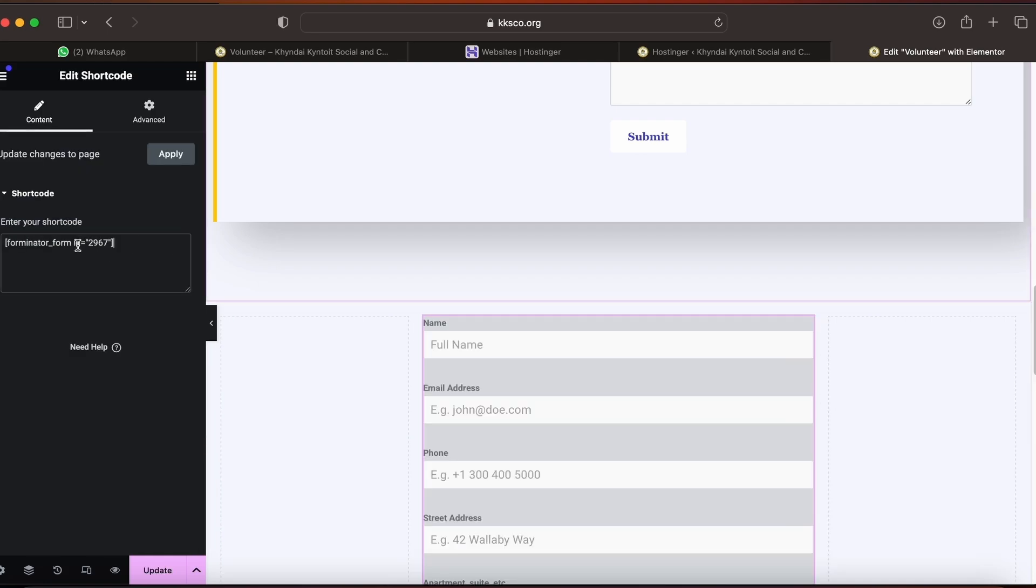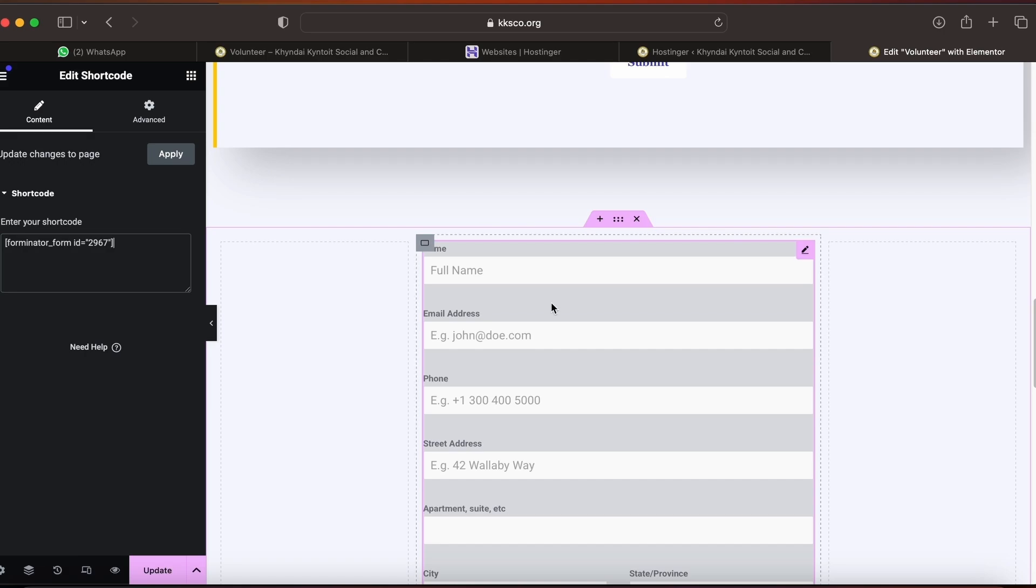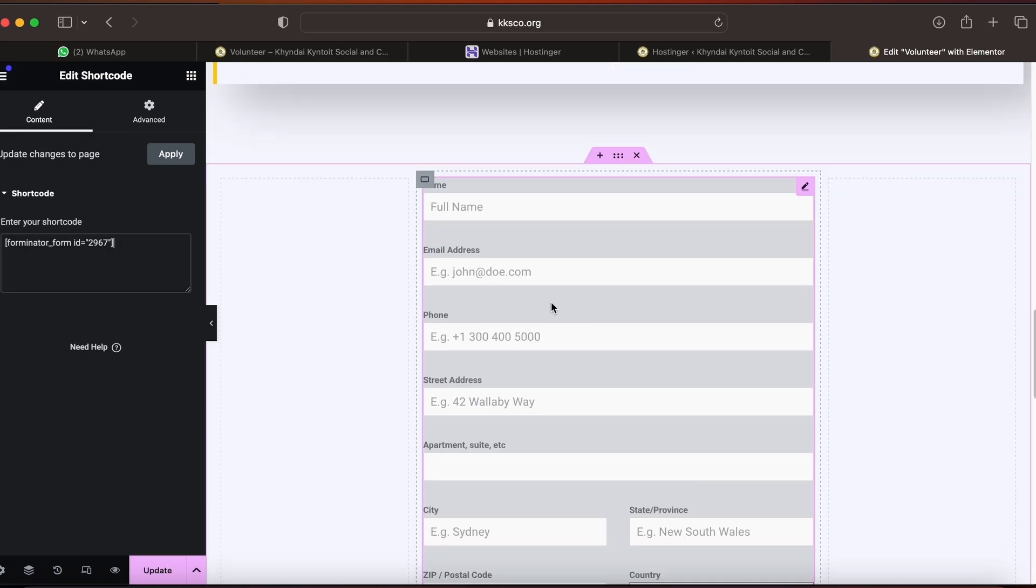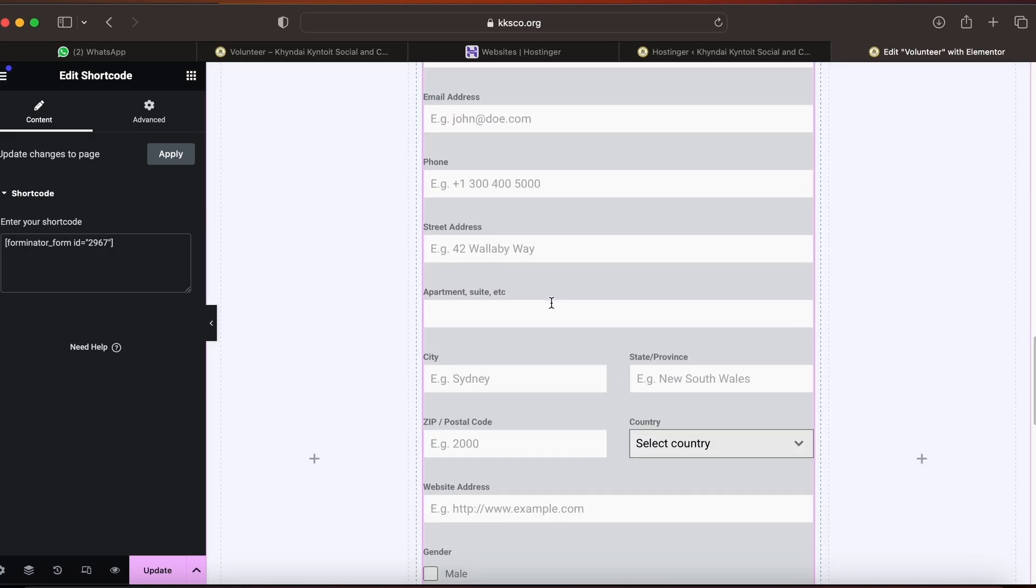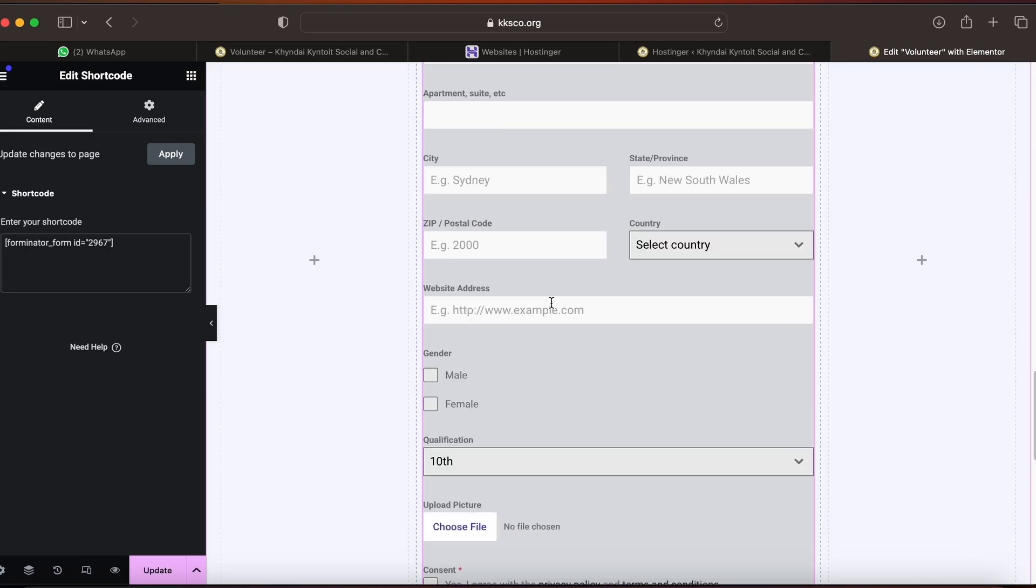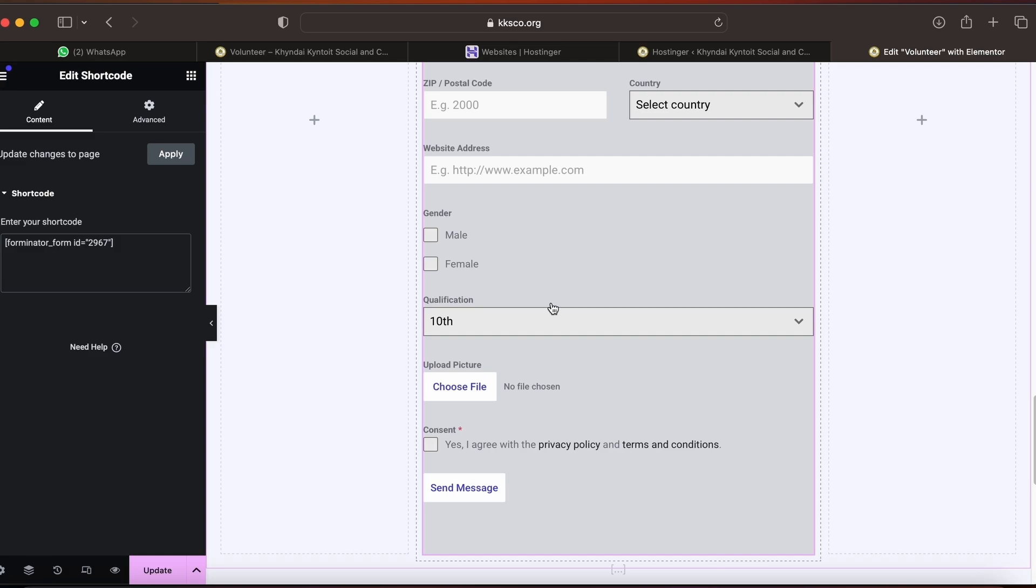Now my form is ready. This way you can create forms as per your wish and as per the customer requirements. If you like the video, don't forget to hit the like button. If you have any questions, you can write in the comment section.